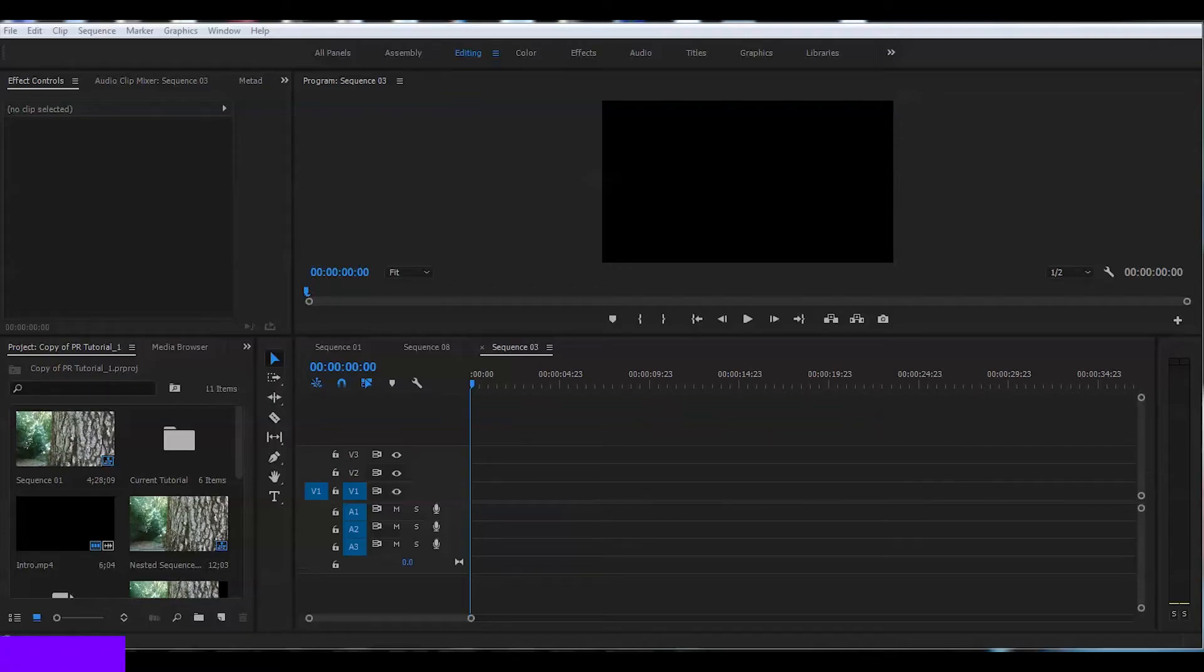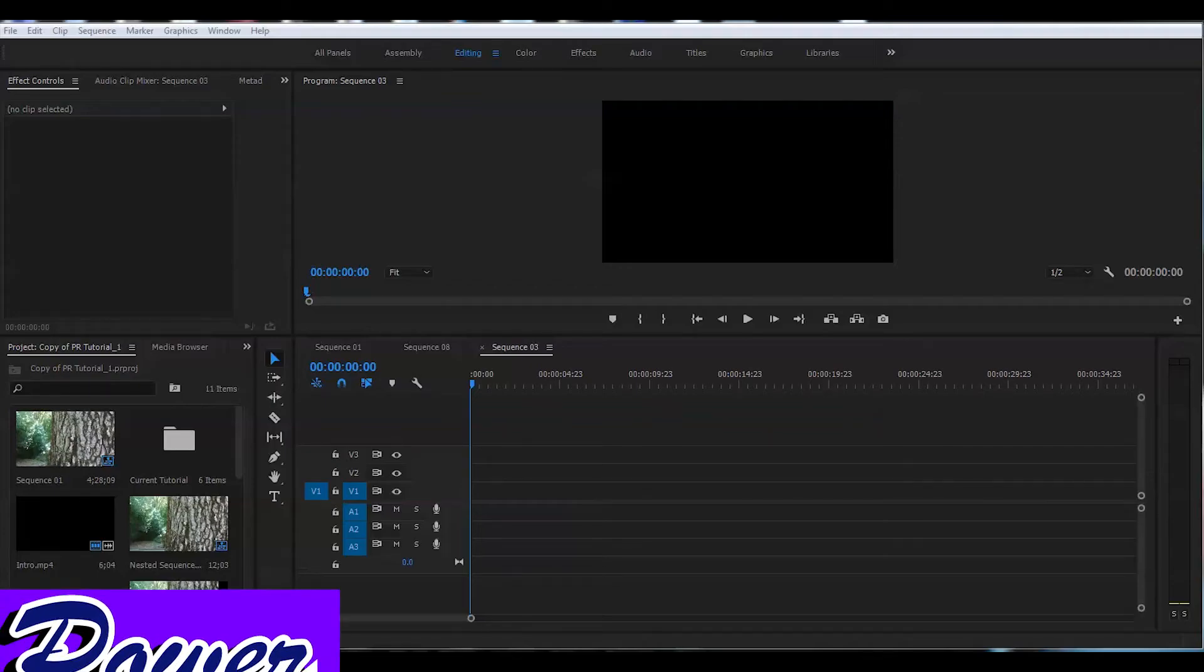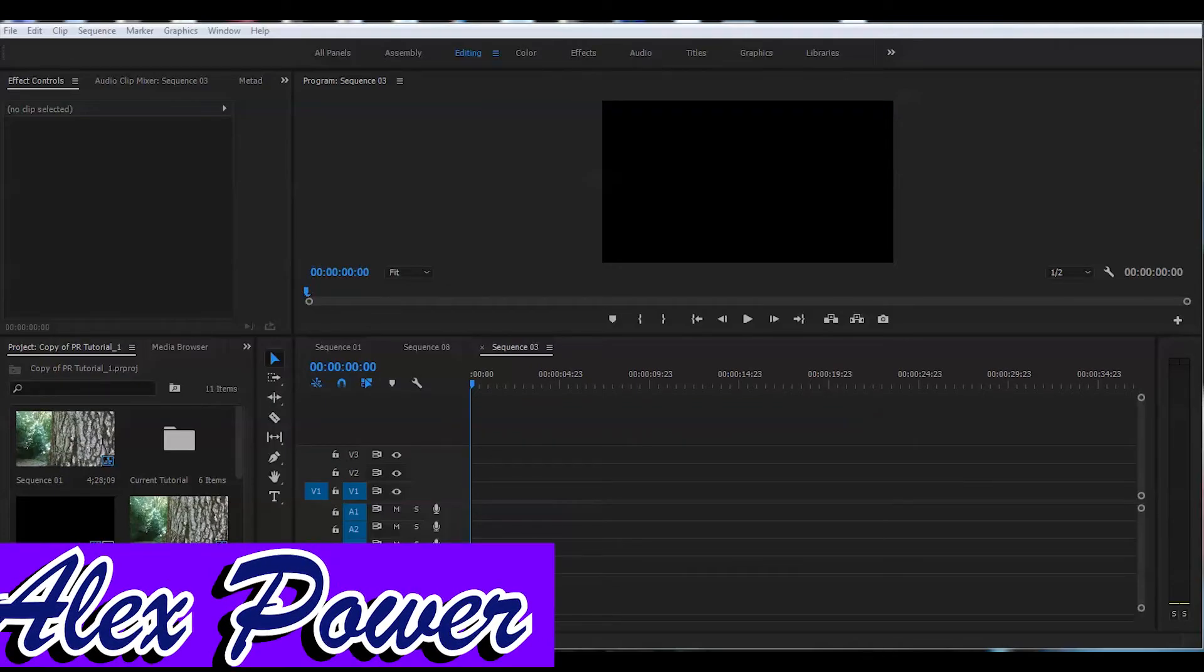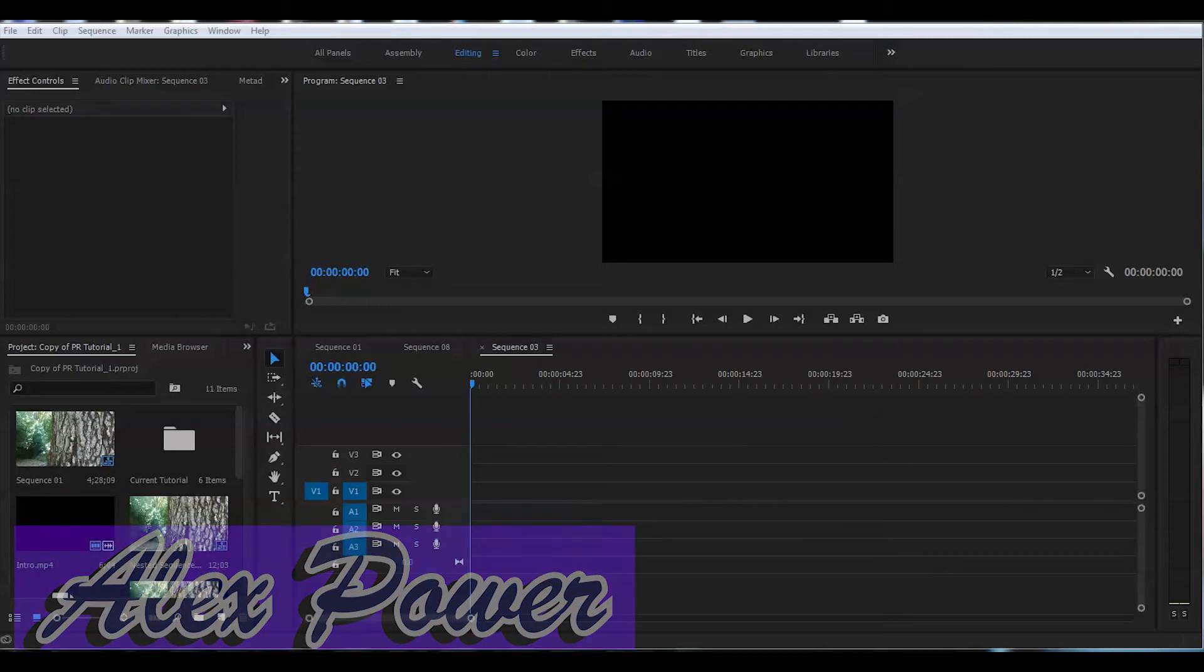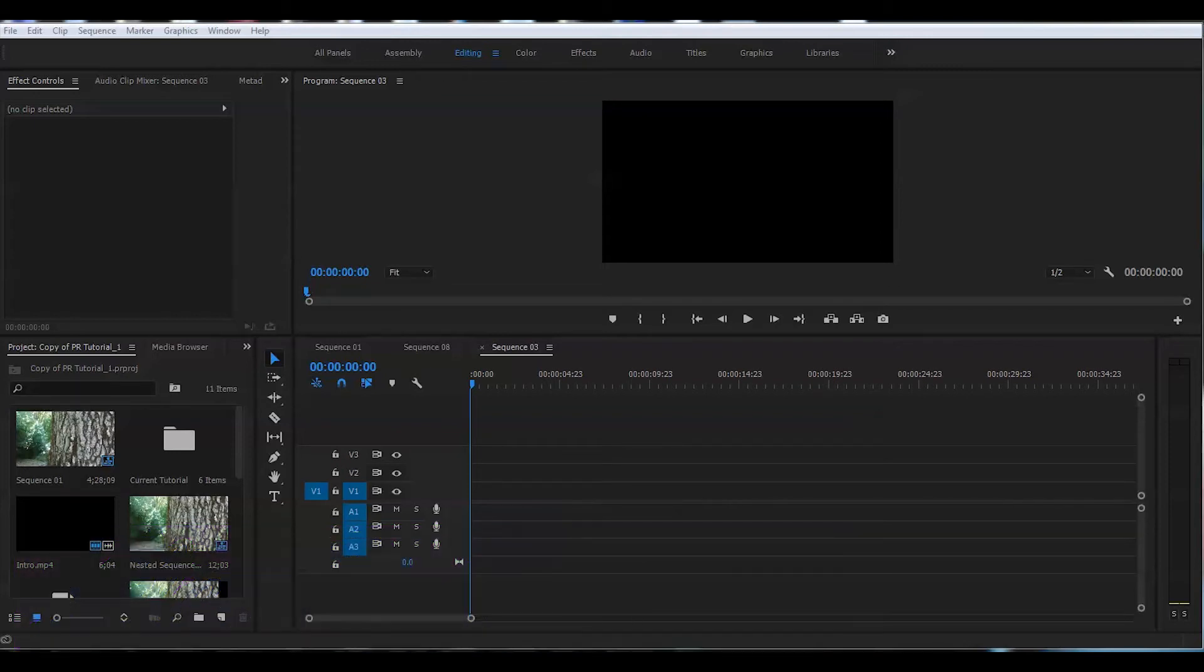Hey this is Alex Power and today I'm going to tell you how to write a title in Adobe Premiere Pro CC 2017 using essential graphics.